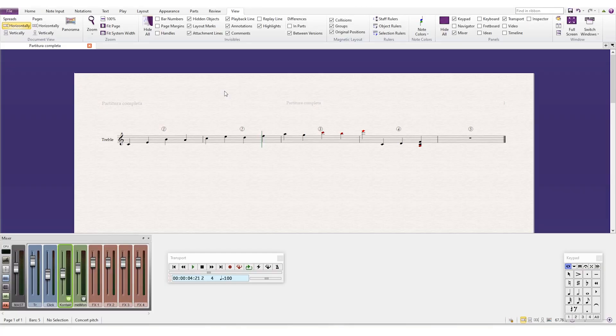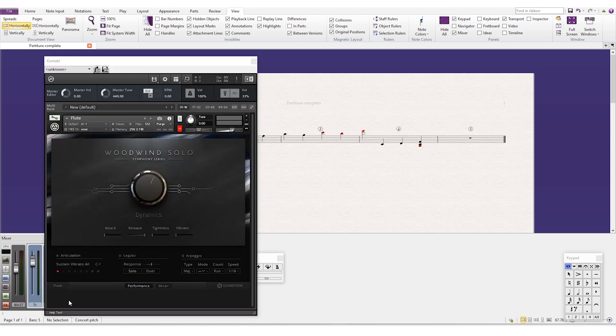So the only thing that you're gonna need is a full version of Contact, not the Contact player. So the problem is that when you load Contact in Cakewalk, you put a library in it and you have everything set up, you start writing a couple of notes